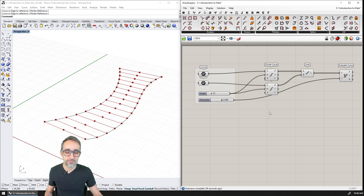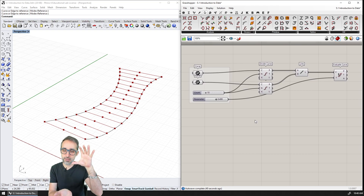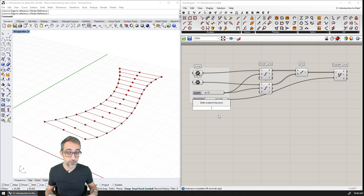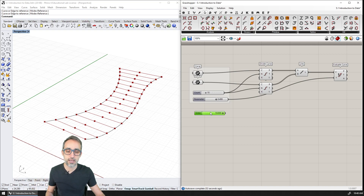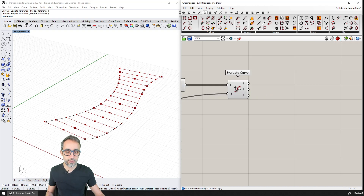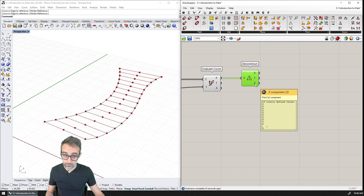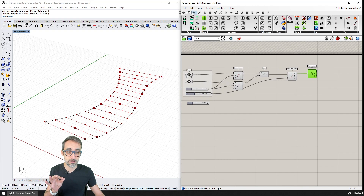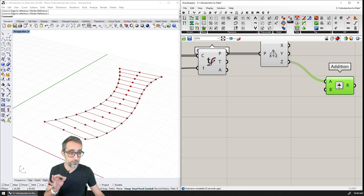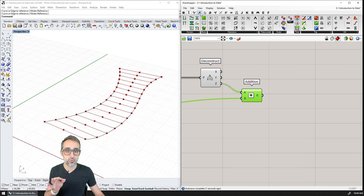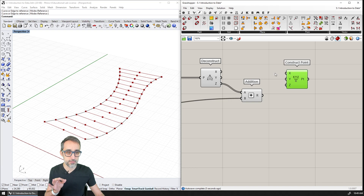Now I'd like to elevate all these points a particular distance Z. So I'll create another slider for the height — for example, 10.000. Then I'll take all these points, deconstruct them to find their X and Y locations, and to the Z coordinate I'll add the height I just created using an addition component. Then I'll reconstruct a new family of points with the same X, the same Y, but the new Z with increased height.